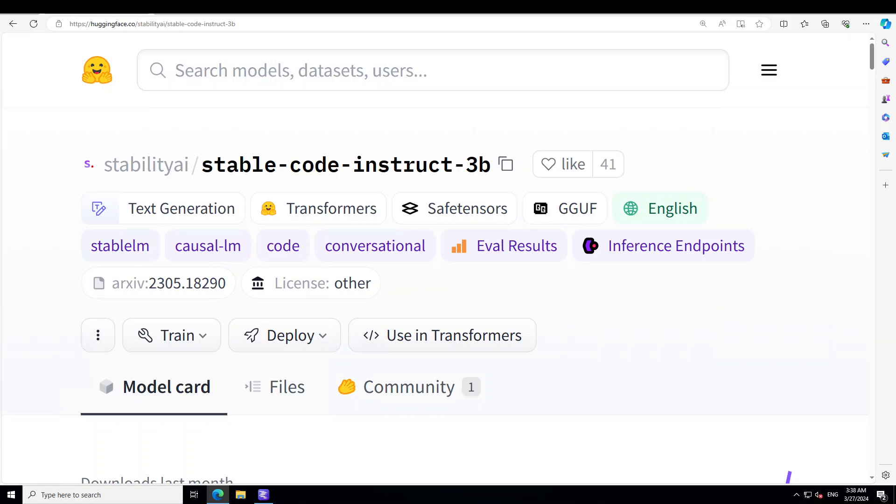The training uses DPO, or Direct Preference Optimization. Direct Preference Optimization is a stable, performant, and computationally lightweight framework to eliminate the need for sampling from language models during fine-tuning or performing significant hyperparameter tuning. DPO can fine-tune language models to align with human preferences as well as or better than existing methods. Fine-tuning with DPO even exceeds PPO-based RLHF in ability to control sentiment of generations and matches or improves response quality in summarization and single-turn dialogue, while being substantially simpler to implement and train.